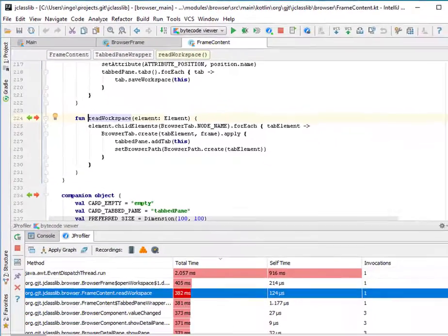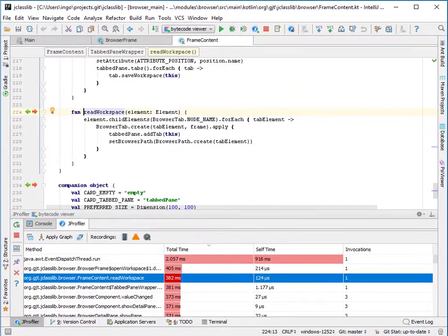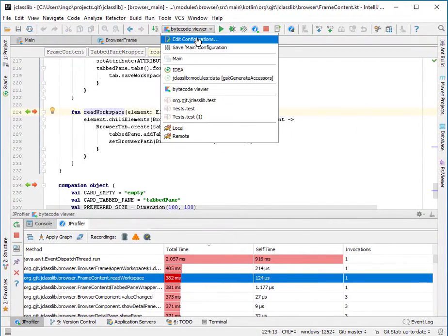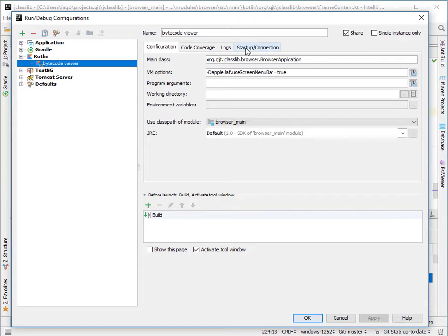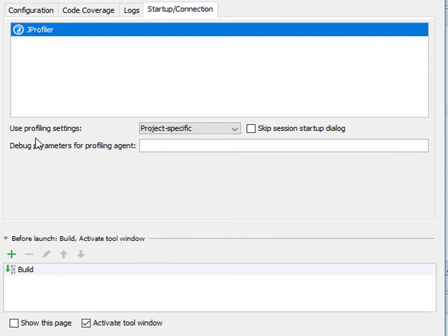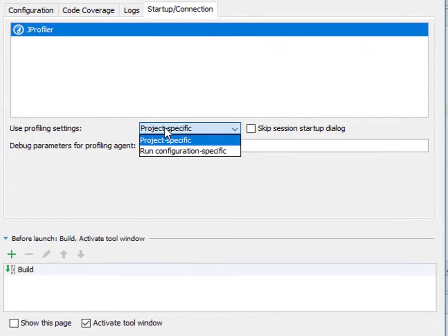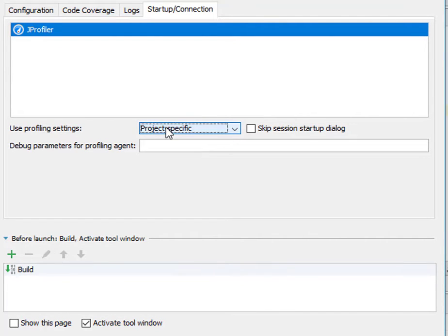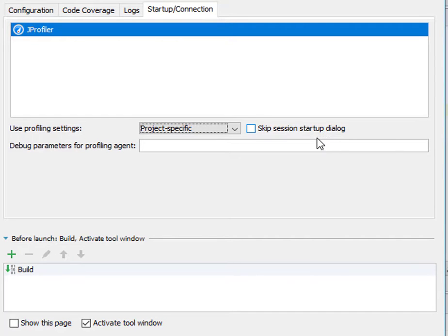JProfiler settings that are specific to a run configuration can be found on the startup connection tab. You can choose whether the profiling settings should be project specific or run configuration specific, and you can choose to skip the session startup dialog if you profile a run configuration repeatedly.